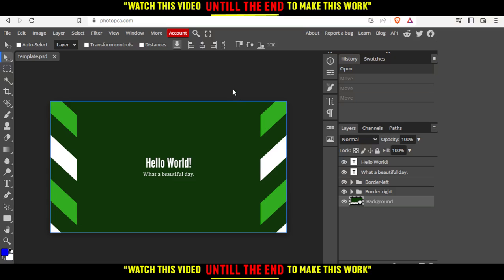Let's get back to the idea of this tutorial, which is how to invert colors on the PhotoP website.